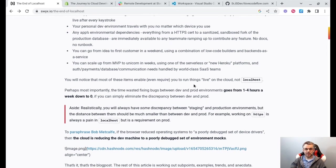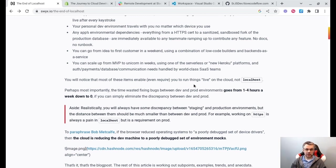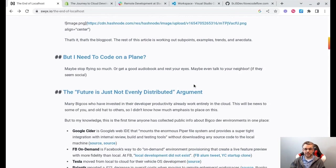SWIX makes a strong argument that no-localhost development is the inevitable evolution of software development. That is to say, in the future we will no longer need to set up our local environment, set up our laptops, our code IDEs, all of our dependencies, languages, installs, and libraries — all of that will be hosted in the cloud. We can just go online, open up a browser, start editing code, developing it, and deploying it.